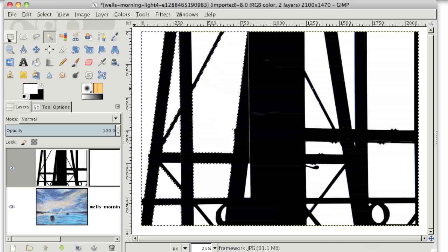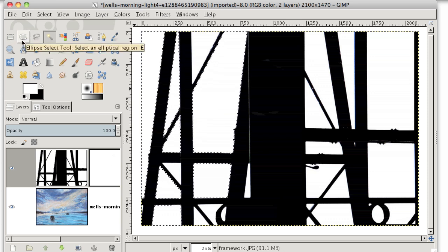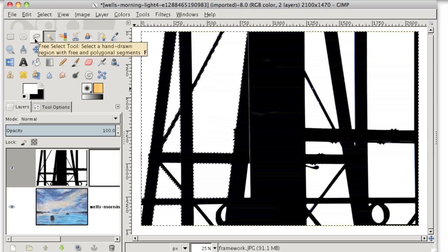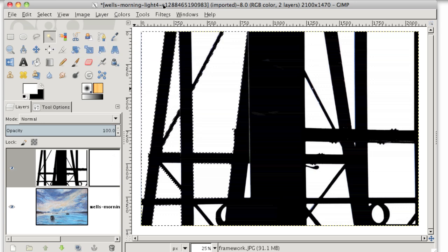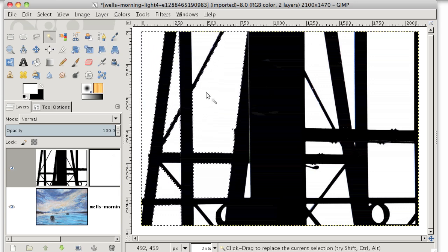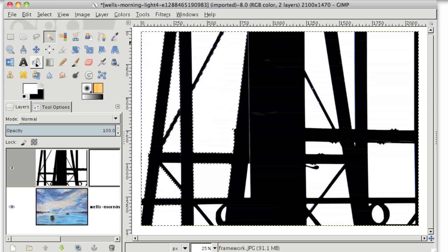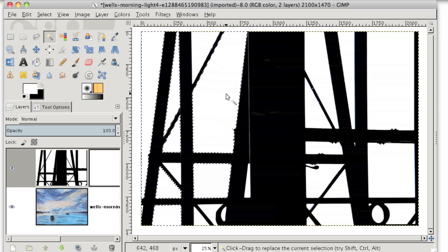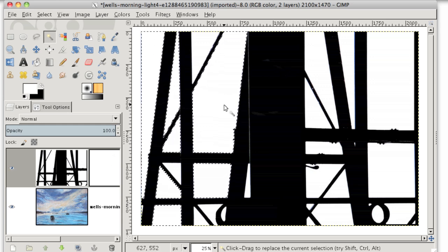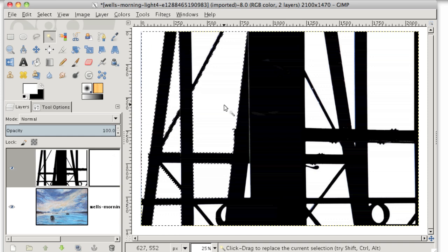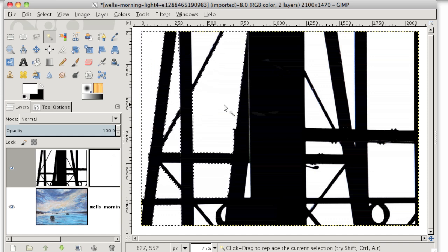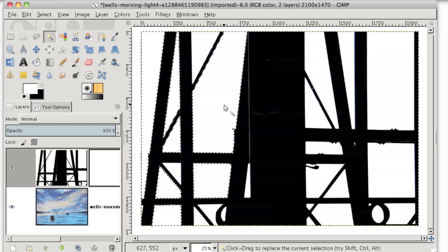So you could use the rectangle select tool, the ellipse select tool, you could use the free select tool that looks like a lasso, which you use by just clicking points around an object. You could use the paths tool, any tool that makes sense for the thing that you're trying to select. And remember, we're selecting all of the areas that we want to erase or that we want to hide underneath the mask.